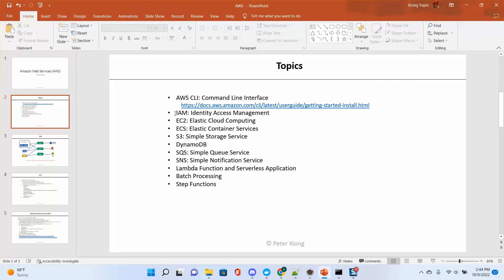The first topic I will cover is IAM — Identity Access Management. It is used everywhere, in all the services.